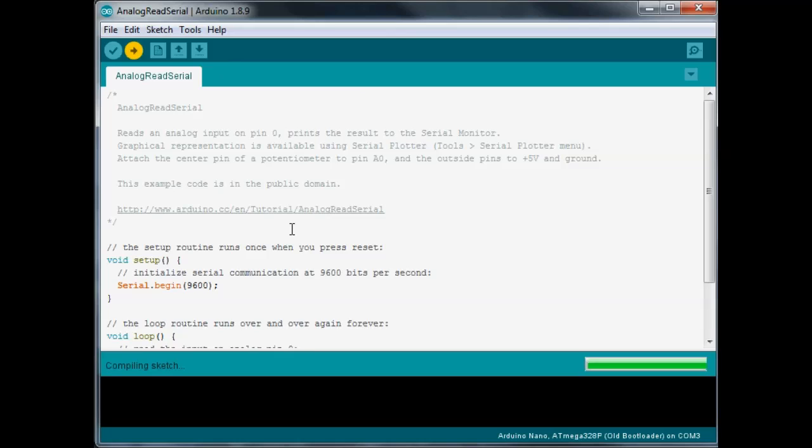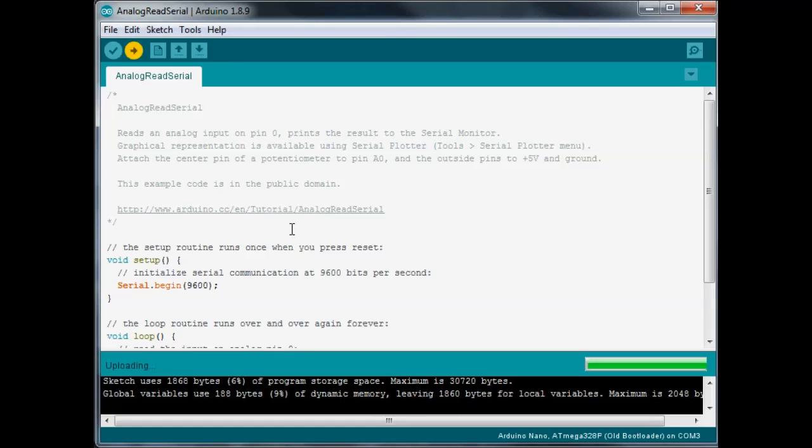So, what this sketch is for is for taking a potentiometer and doing an analog read of the values, you know, so when you turn the knob right to left, the value is going to go up or down.